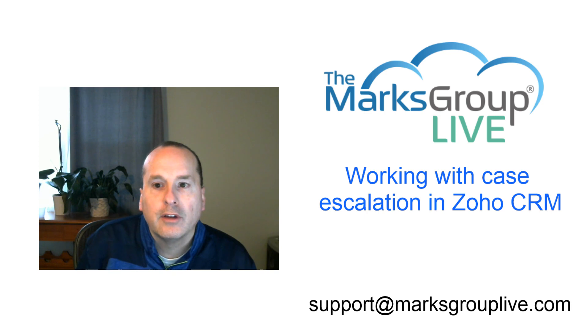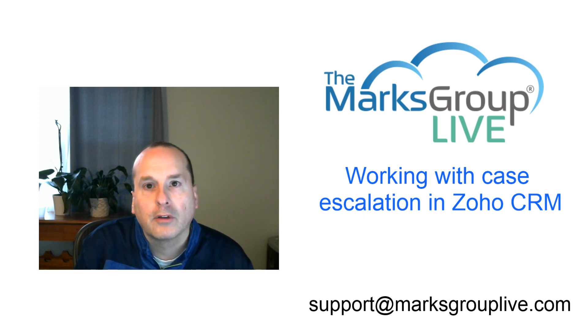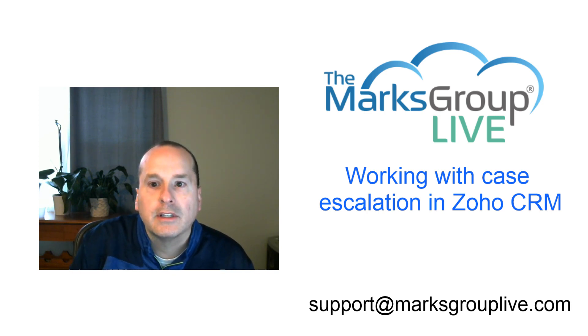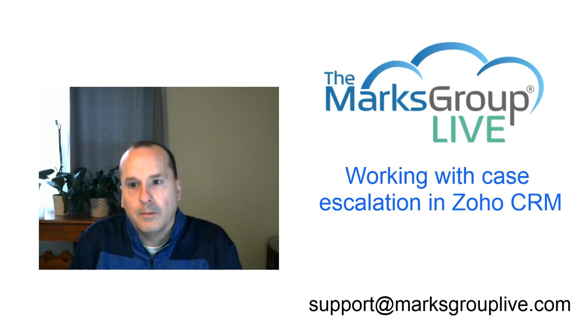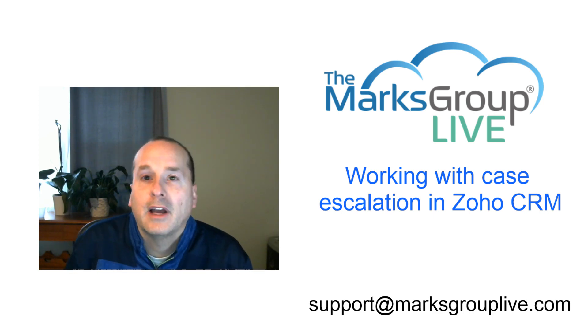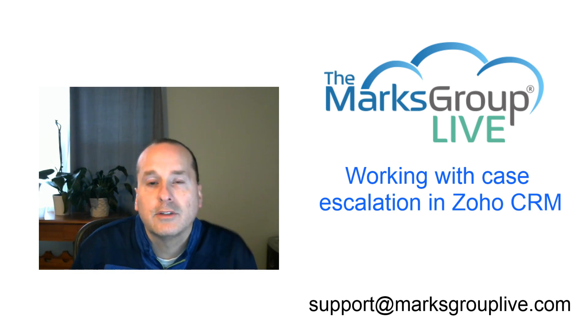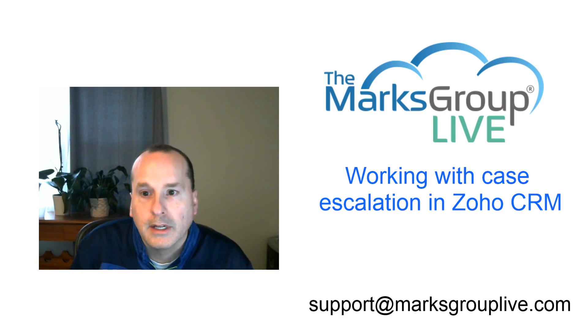After the video is over, feel free to email us at support@marksgroupslive.com. Any questions on the subject, anything else Zoho. Be sure to rate this class as well to help out your fellow subscribers, as well as us to improve our library continually.